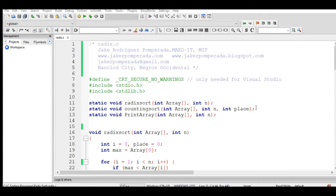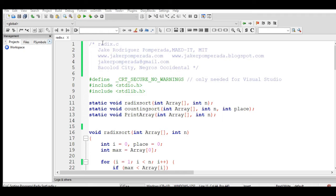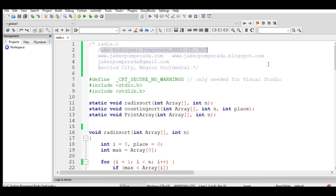In computer programming, especially in computer science, one of the basic things to understand is the different types of sorting algorithms. Sorting is very essential in any task which involves data manipulation and databases. One of the most commonly used sorting algorithms is the radix sort. So here we have the file radix.c.